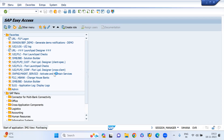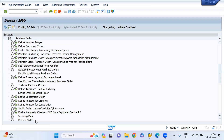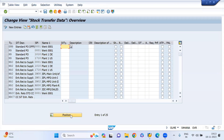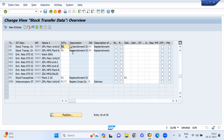We need to find the document delivery type. We have to activate it at the delivery type level, so we need to find the delivery type. My document type is UB and my supplying plant is IN00. My delivery type is NL, so I'm going to activate the shipping point determination.